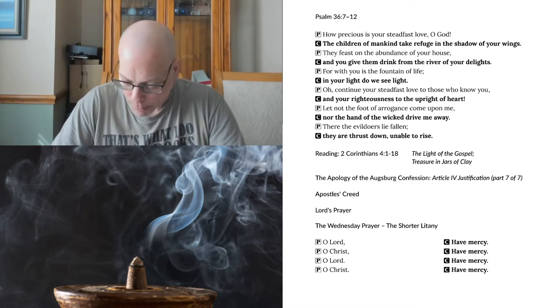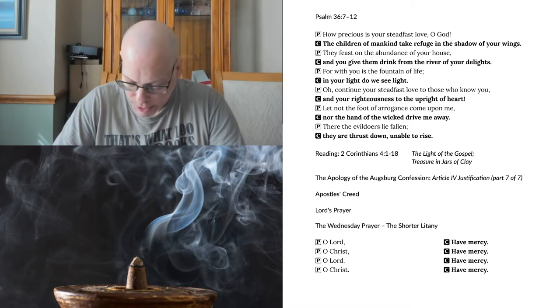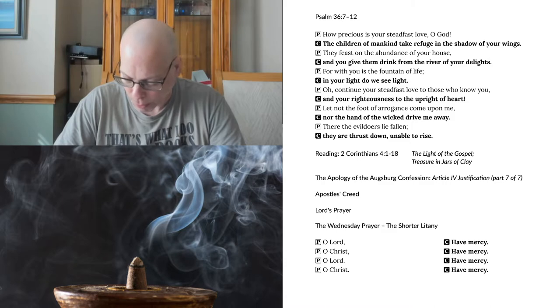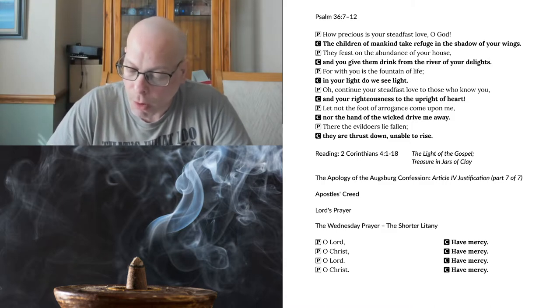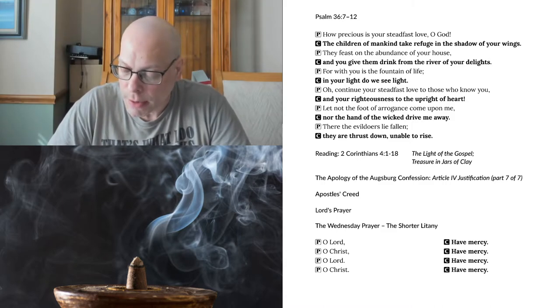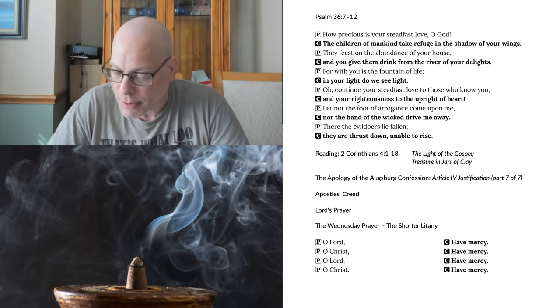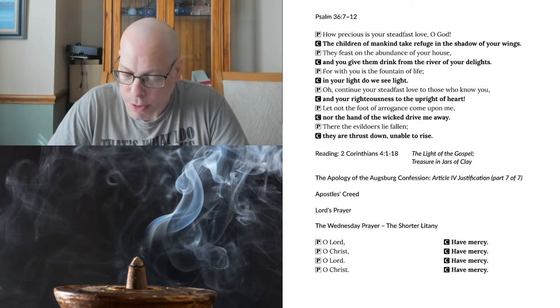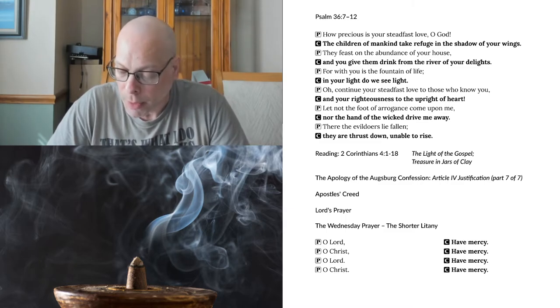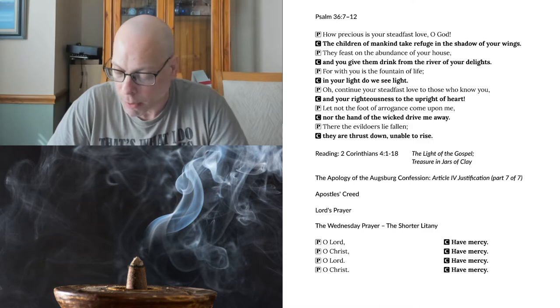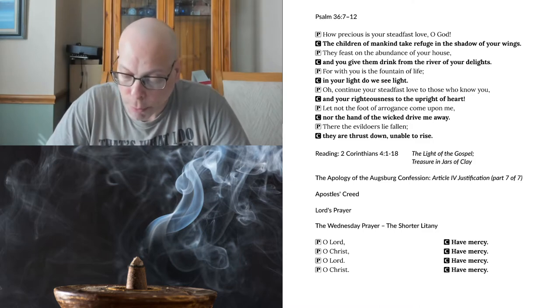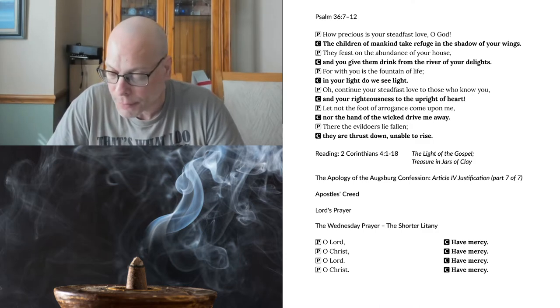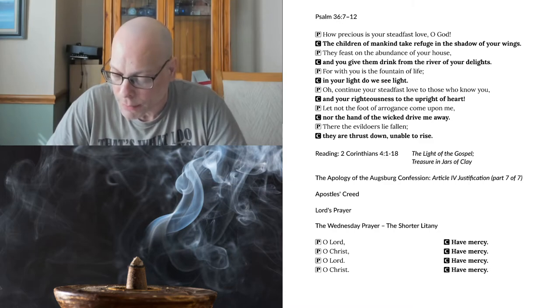These are the words of Ambrose, which clearly favor our doctrine. He denies justification to works, and teaches that faith sets us free through the blood of Christ. Let all the commentators on the sentences, who are adorned with magnificent titles, be collected into one heap. For some are called angelic, others subtle, and others unanswerable, that is, doctors who cannot err. When all these have been read and re-read, they will not be worth half as much for understanding Paul, as is this one passage of Ambrose.